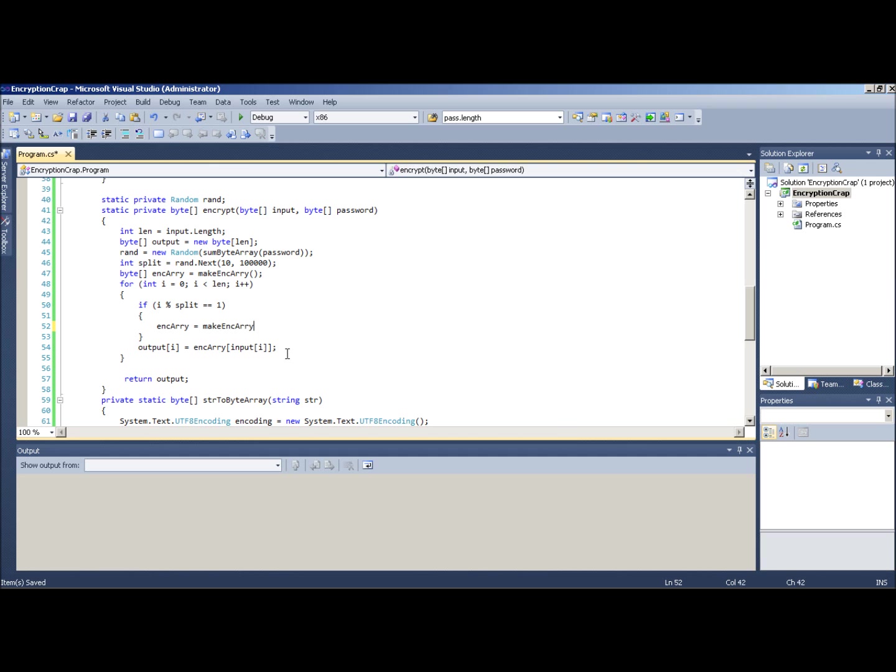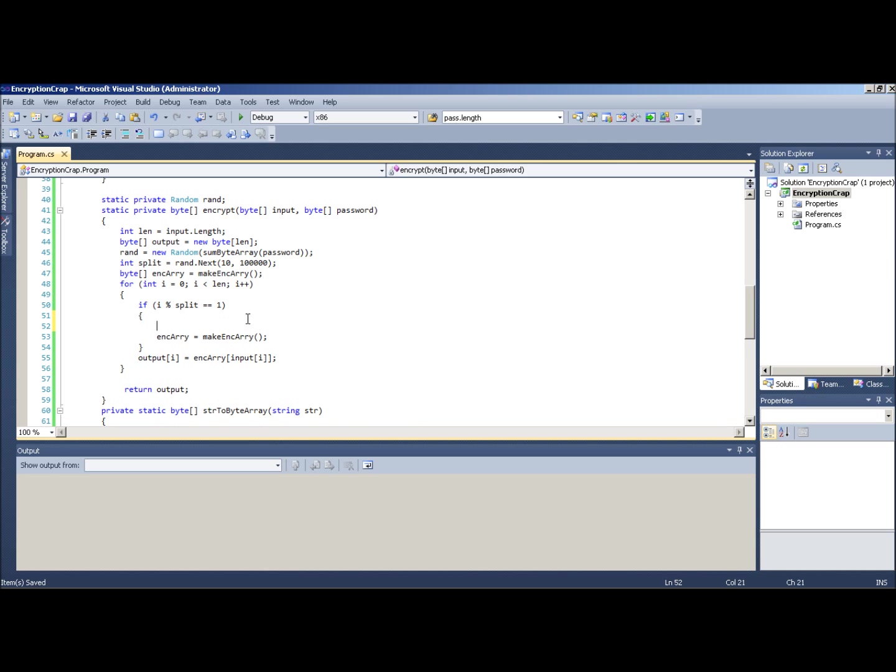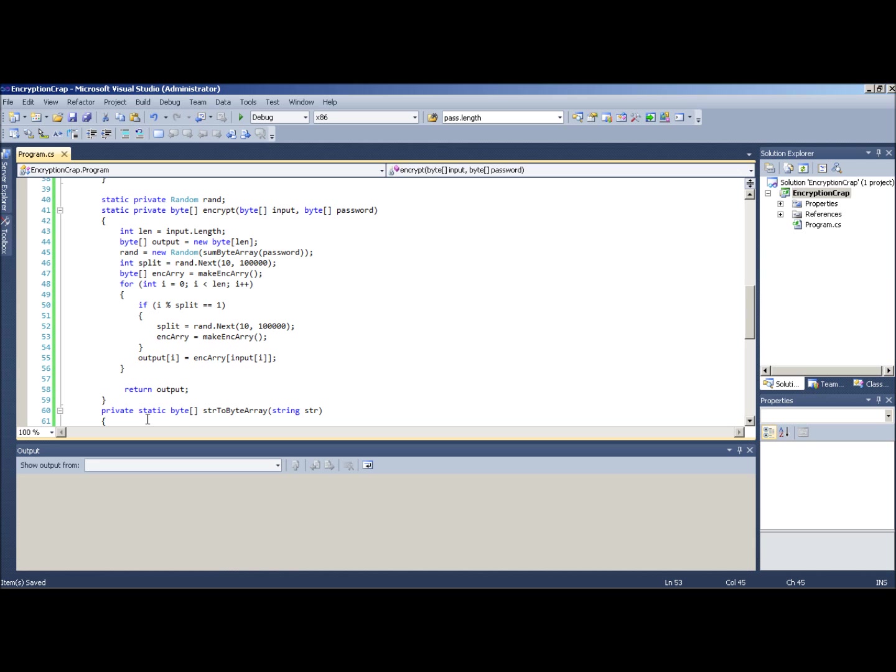We're going to change it up again, right? At random intervals, we're going to change the encryption. And because of the seed, it's not actually that random, so we can still decrypt it. Just to point that out. And we're also going to change the split again to equal a new random. So the main thing is just remember the order. You need to know this order of how you did everything in order for the decryption.